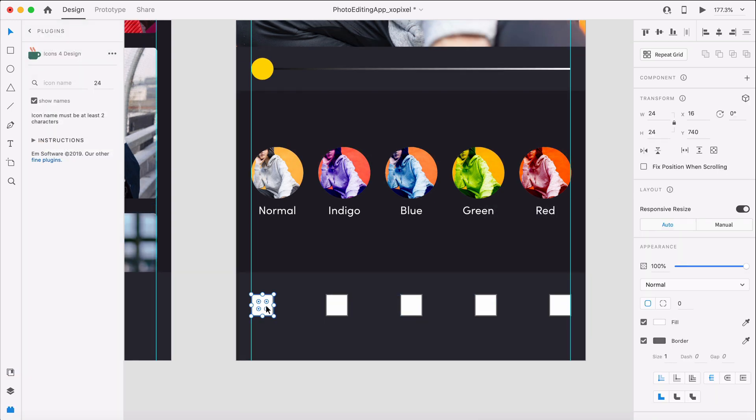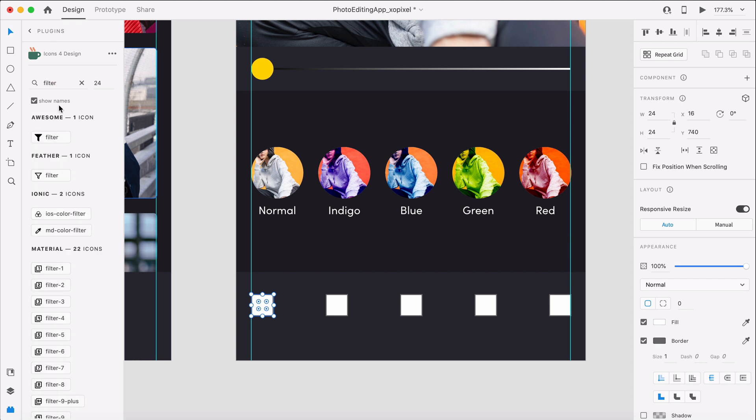We'll use the Icons for Design plugin to grab all the icons we need.